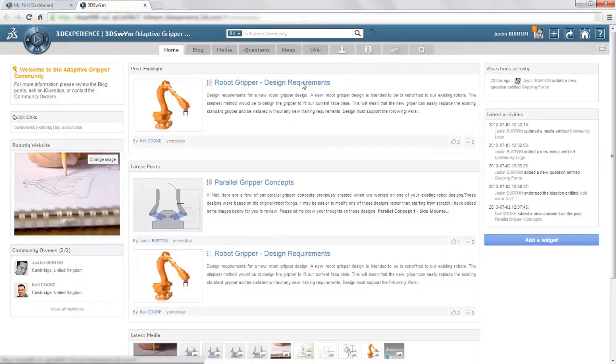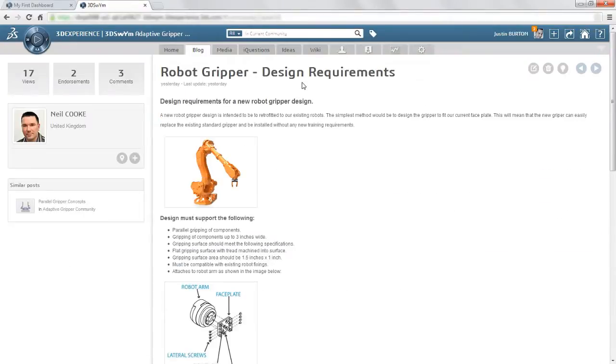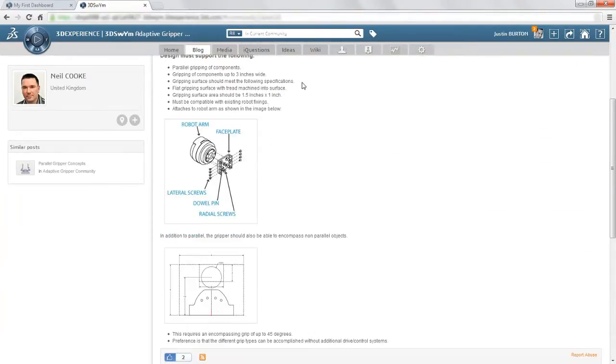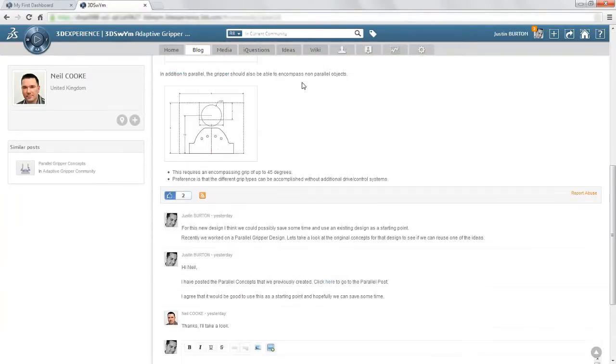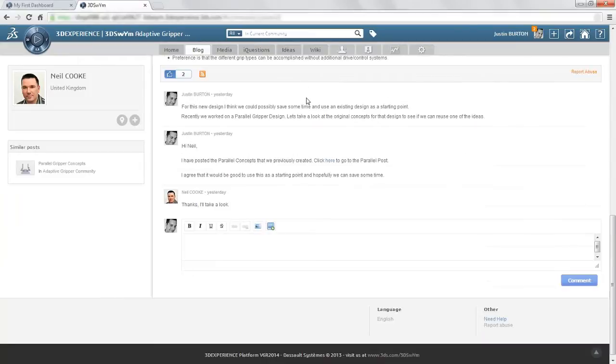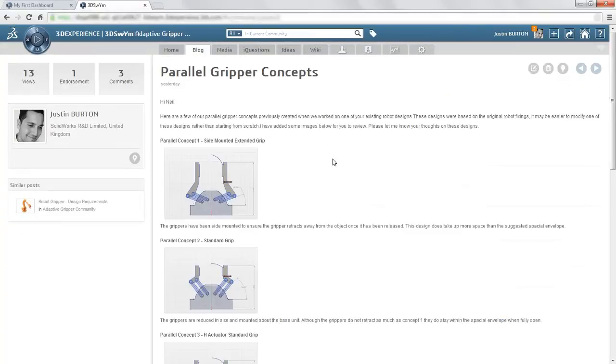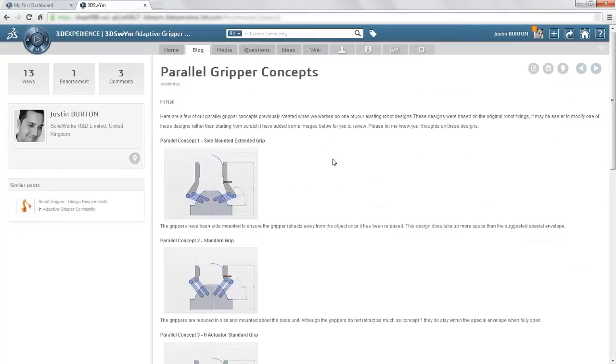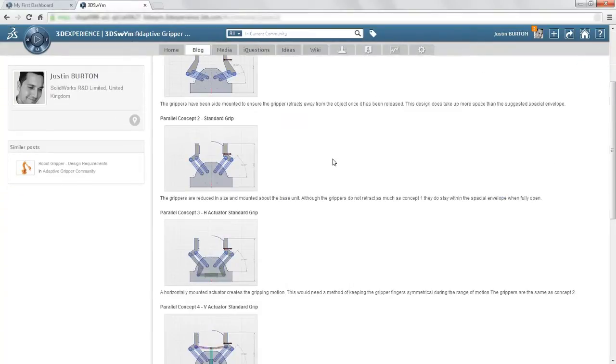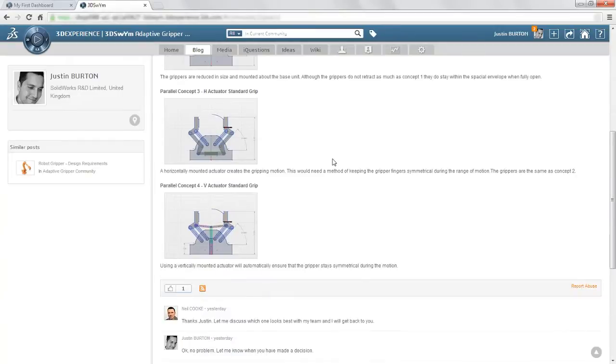In this example, a customer provides a requirements document for a new robotic gripper. To communicate these requirements and to capture ideas and possible solutions, a private 3D SWIM community for all the project stakeholders is created.